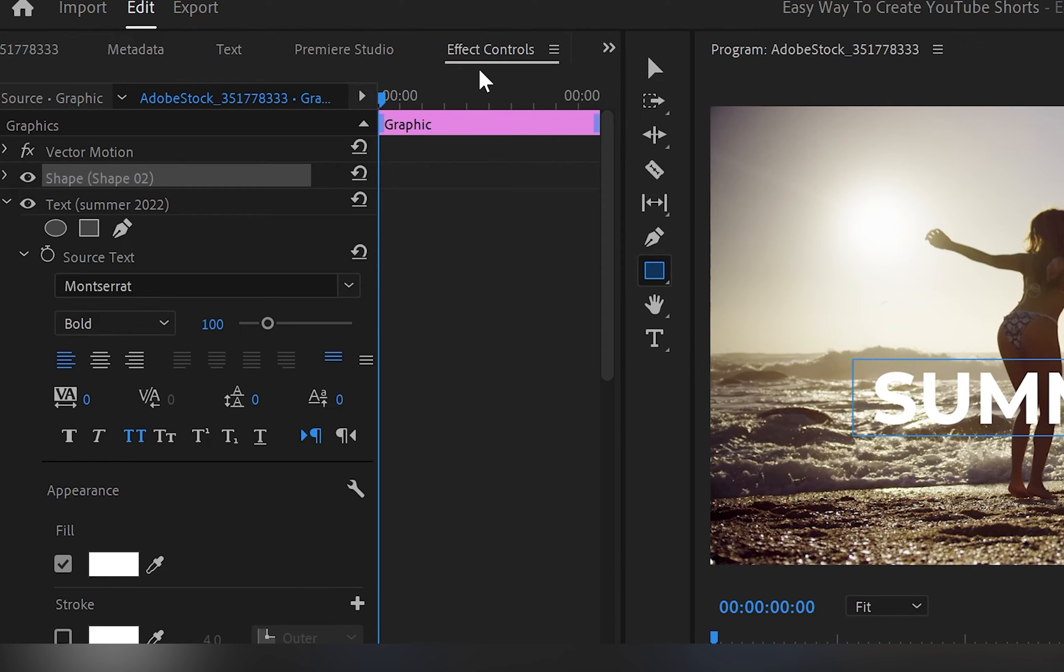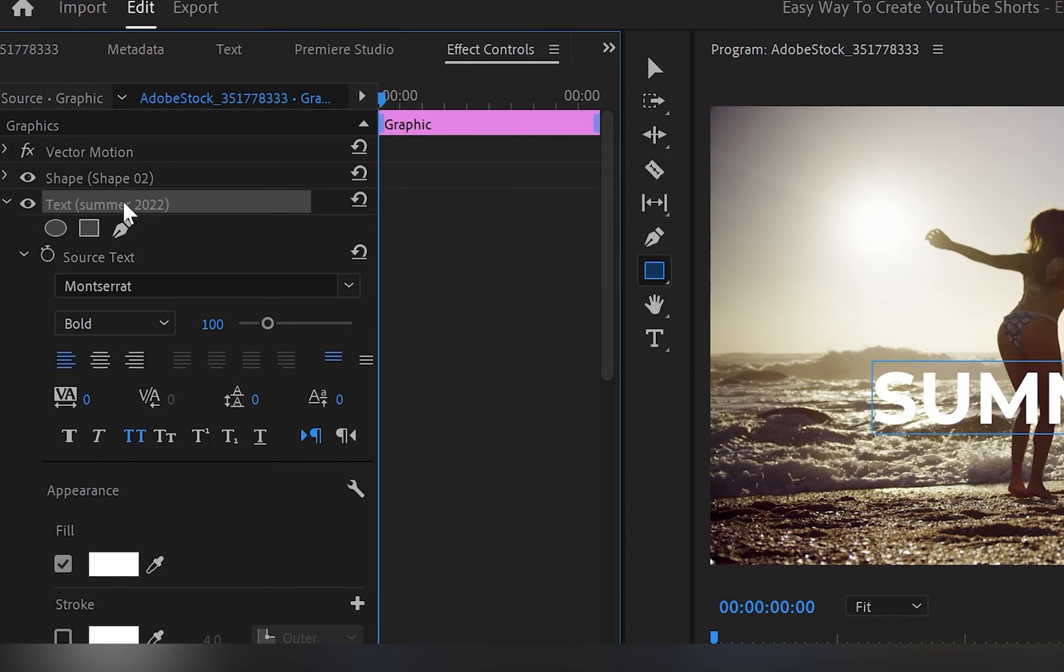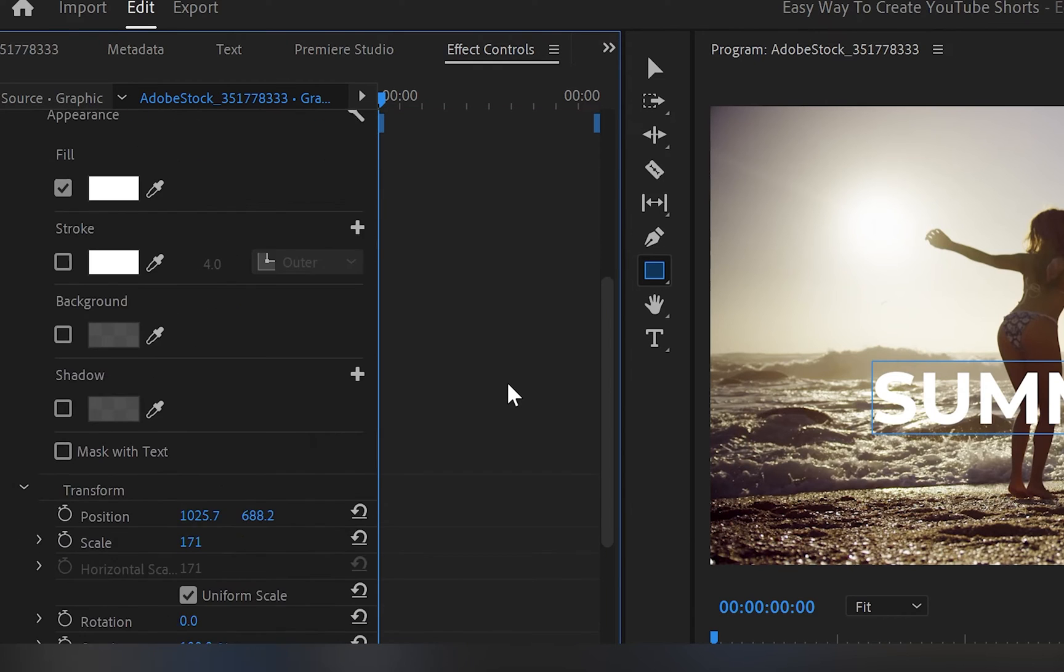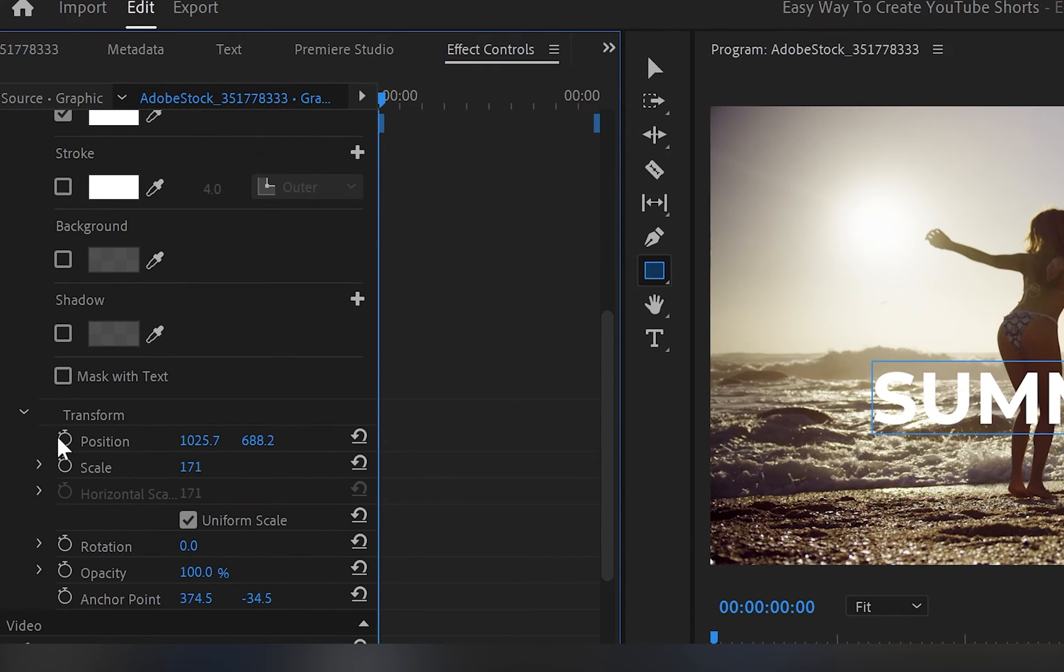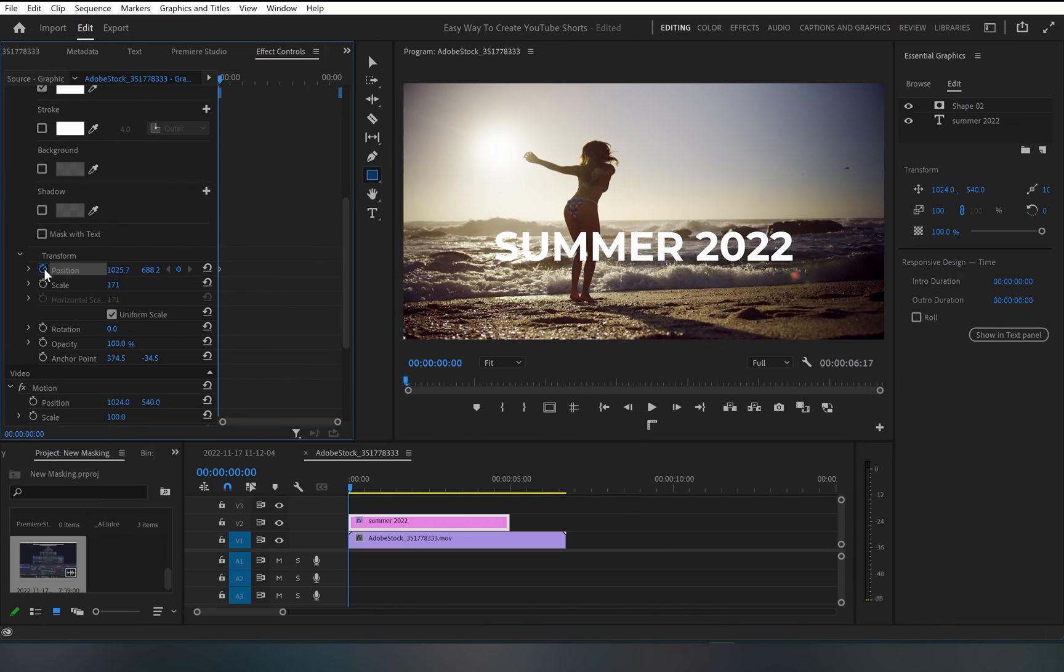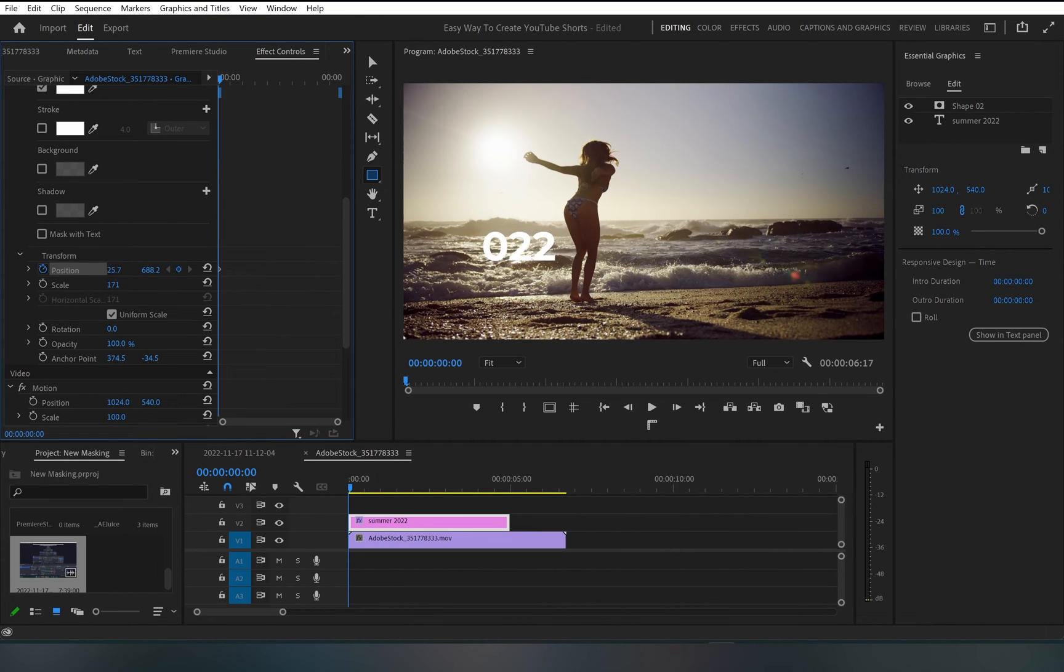Next, I'll go to the effect control panel, select the text and open the properties. I'll scroll down. And from transform, we've got position and scale. I will create a keyframe onto position and drag the text all the way to the left. And as you can see, the text will disappear.